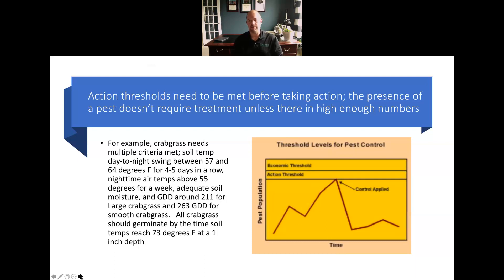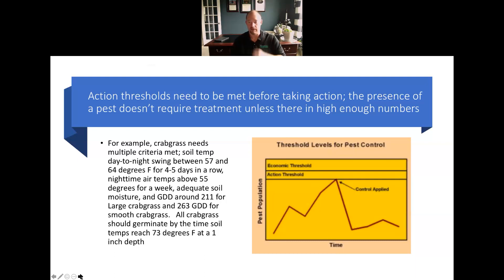Another critical concept — more with insect issues than disease — is action thresholds. When we look at pathogens or pests in a lawn care situation, there are different action thresholds to consider before making a decision. Guys will call me saying they found grubs — but how many did you find per square foot? There are always some grubs in a lawn. Action thresholds need to be met before taking action; the presence of a pest doesn't always require treatment unless numbers are high enough.